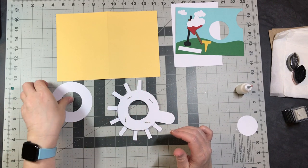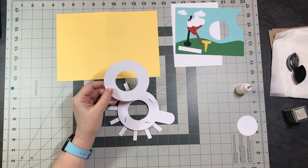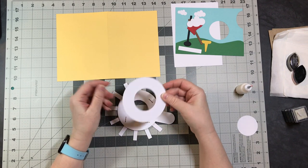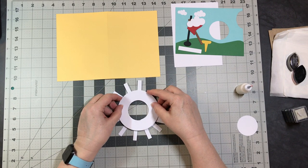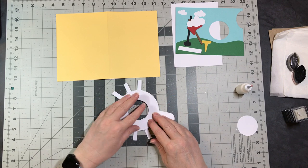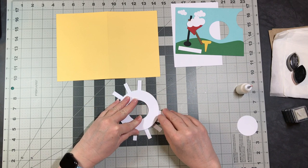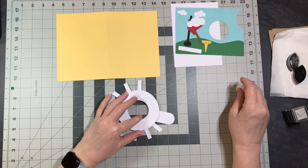Flip it back over. Right now you have a queue, and what you're going to do is you're going to take your solid circle and you're just going to lay it on top. You're going to hold this in place.